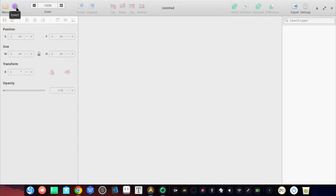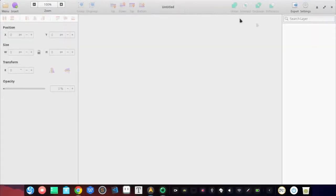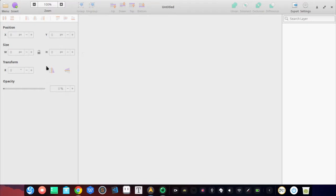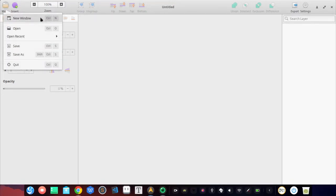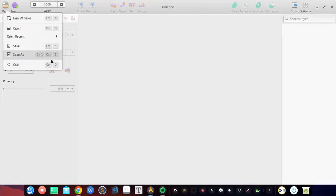This application is built around the elementary OS guidelines — it's meant to be an elementary OS application. The main screen right when you open the program is pretty organized and intuitive. We have a simple menu where we can create a new window, open a saved file, open recent, save, and save as.